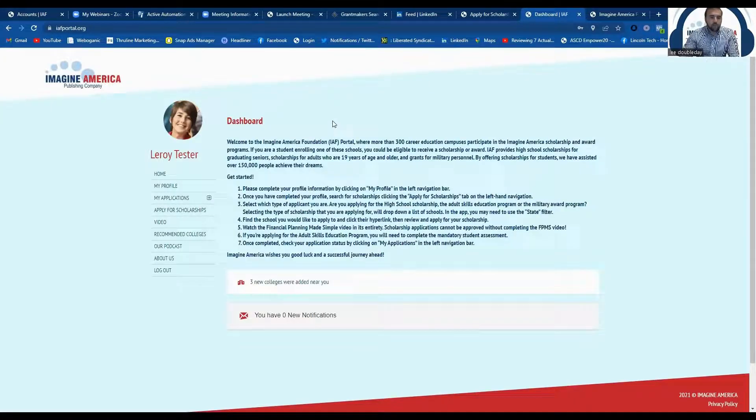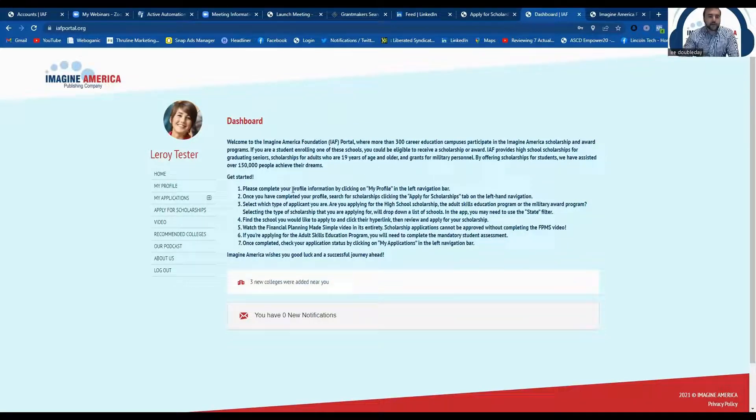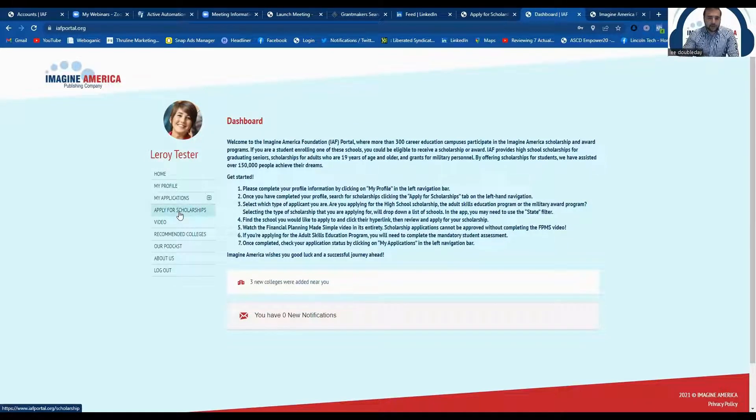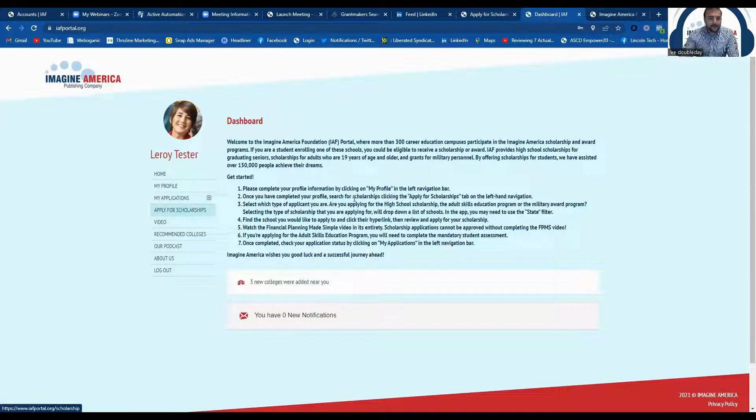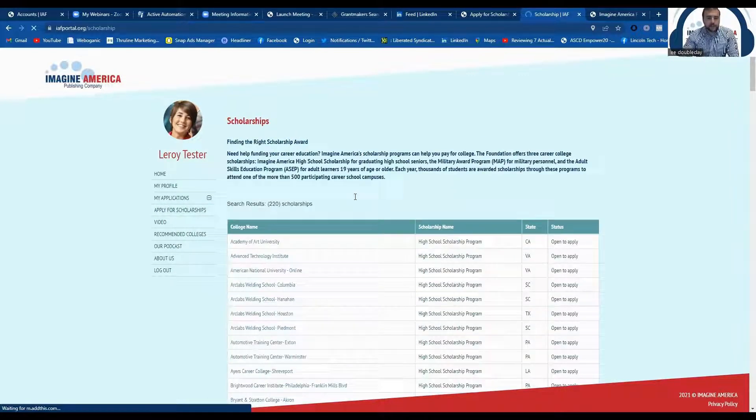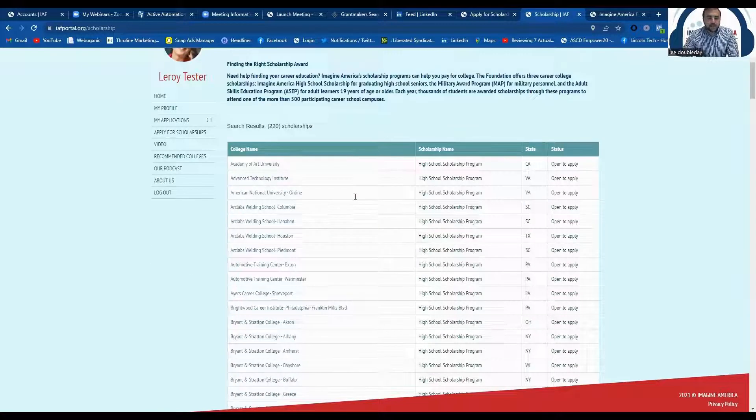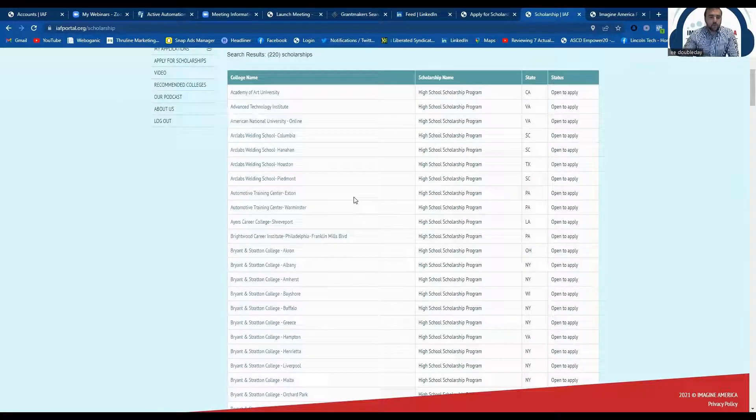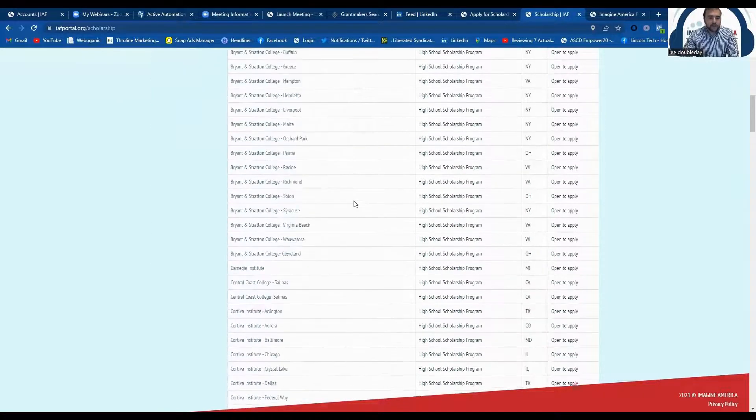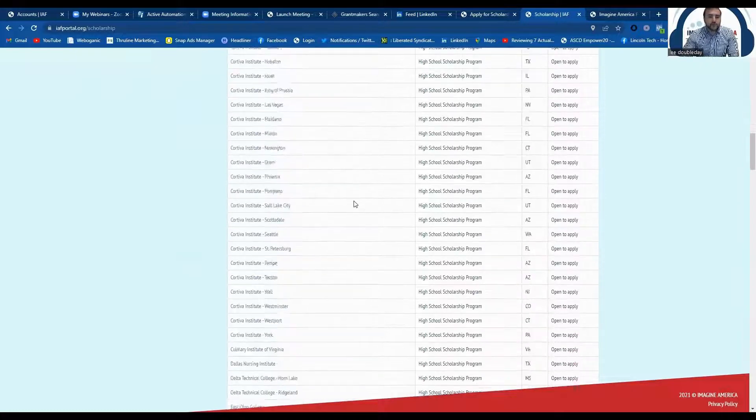So what you want to do after you've created your profile with Imagine America is click on your apply for scholarships tab over here on the left. What this is going to do is it's going to pull up all of our partner institutions that offer the Imagine America scholarship. So you want to find the campus that is specific to where you are going to be attending.